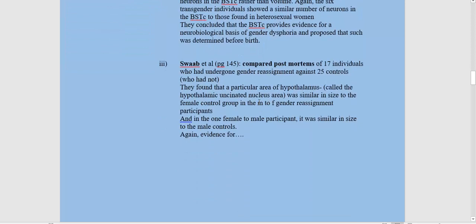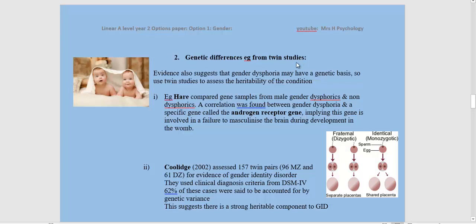Swaab compared postmortems of 17 individuals who had undergone gender reassignment against 25 controls who had not. They found a particular area of the hypothalamus — the hypothalamic uncinate nucleus area — was similar in size to the female control group in the male-to-female gender reassignment participants, and in the one female-to-male participant, it was similar in size to the males. Once again, this is evidence that a particular part of the brain may be telling that individual that they are in the wrong sex.